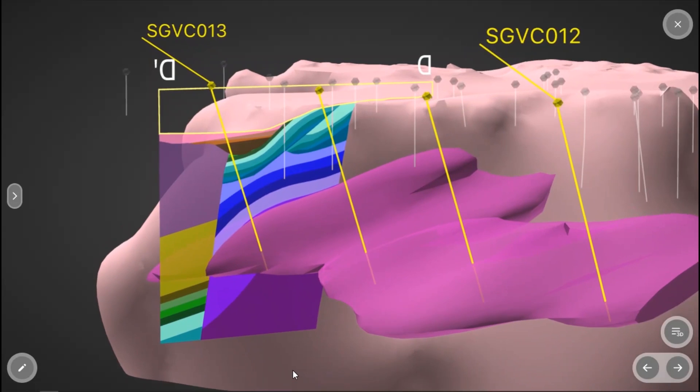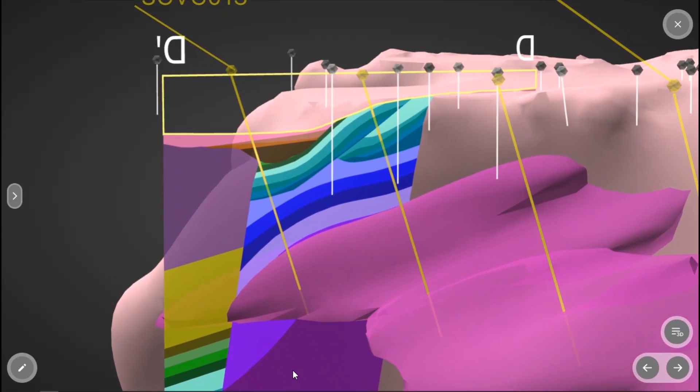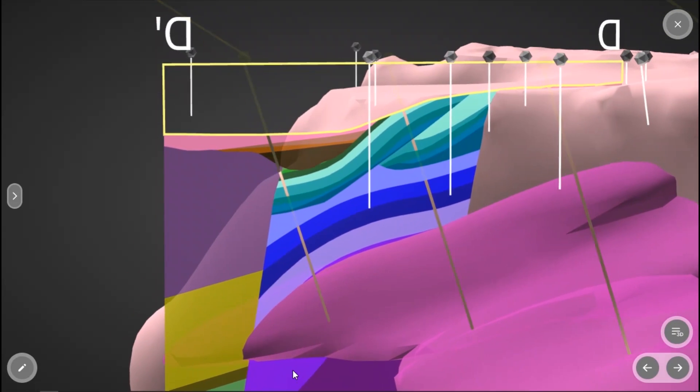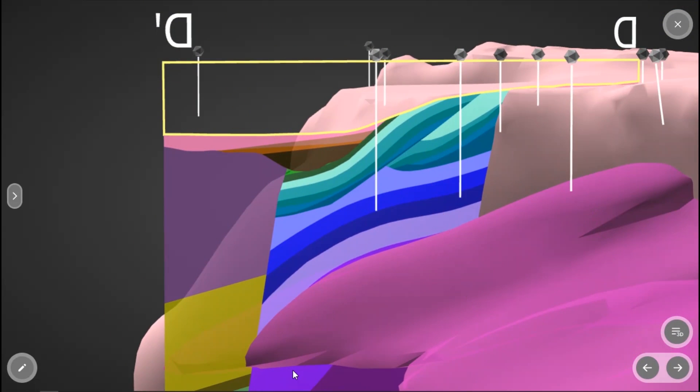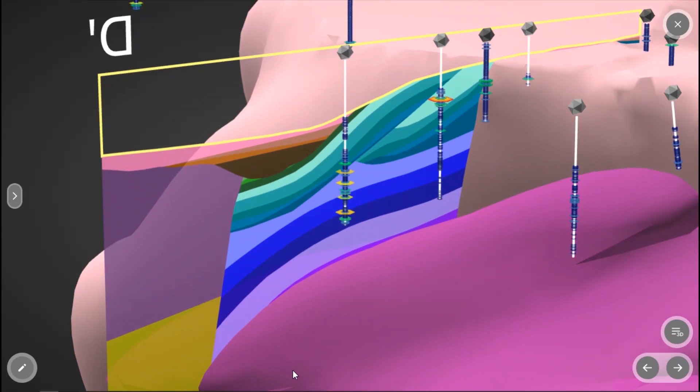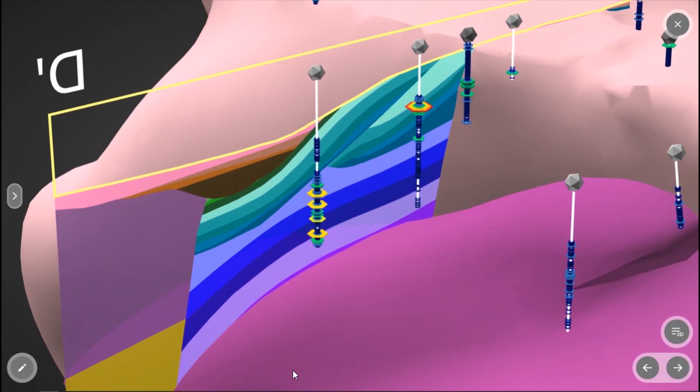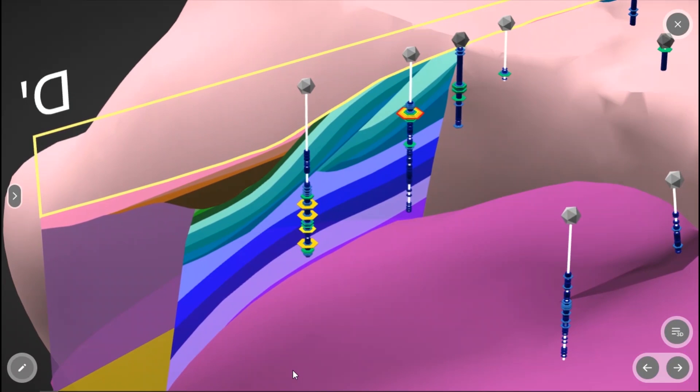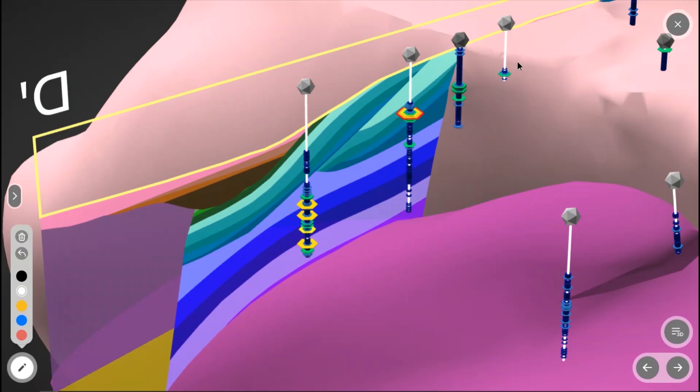While our earlier holes on this section were all too shallow to reach what we now know to be our main host unit, which is the CLM, if we look at the results of these holes, the amount of gold that did leak through up into these upper units shows the same pattern of increasing downwards back towards the East, consistent with our exploration model that this major structural corridor was the source of the mineralized fluids.